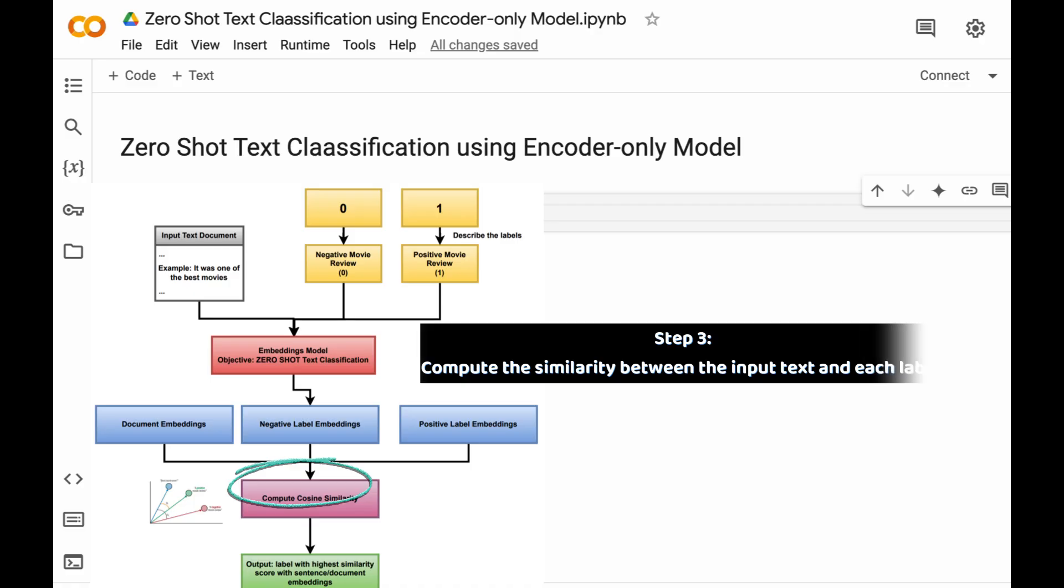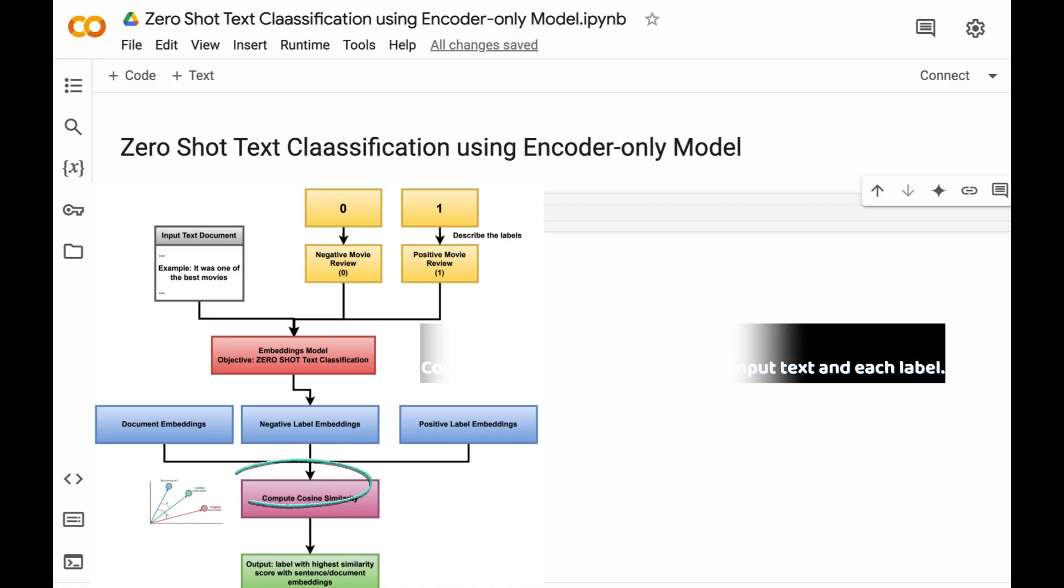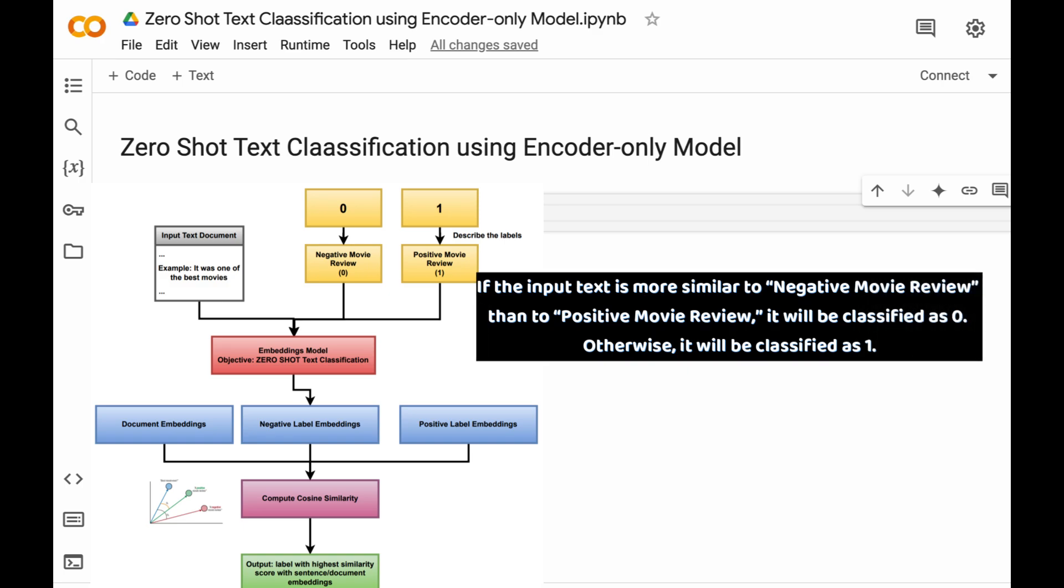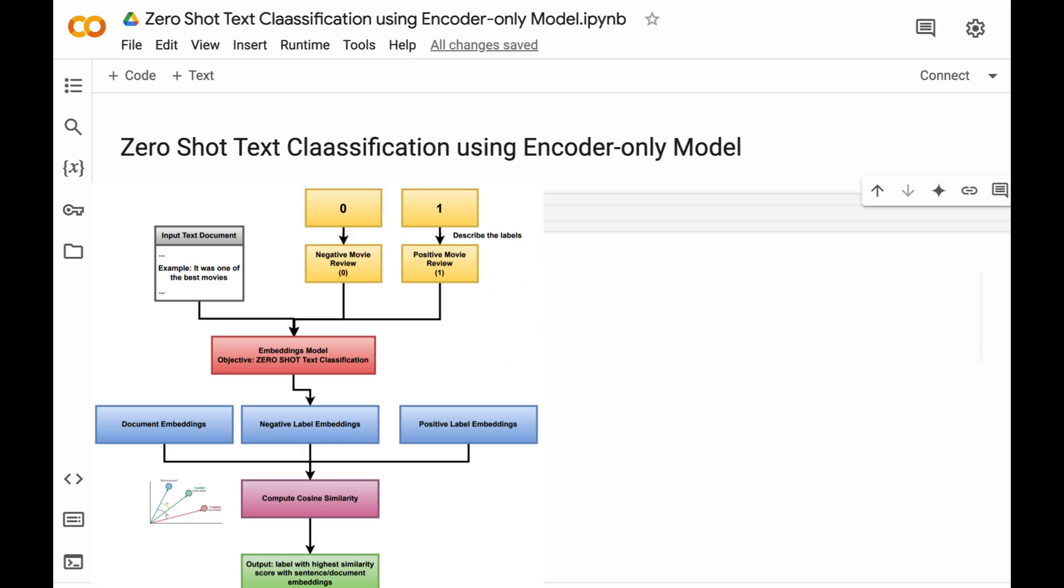The last step is computing the similarity between the input text and each label. If the input text is more similar to negative movie review embeddings than to positive movie review embeddings, it will be classified as 0. Otherwise, it will be classified as 1.